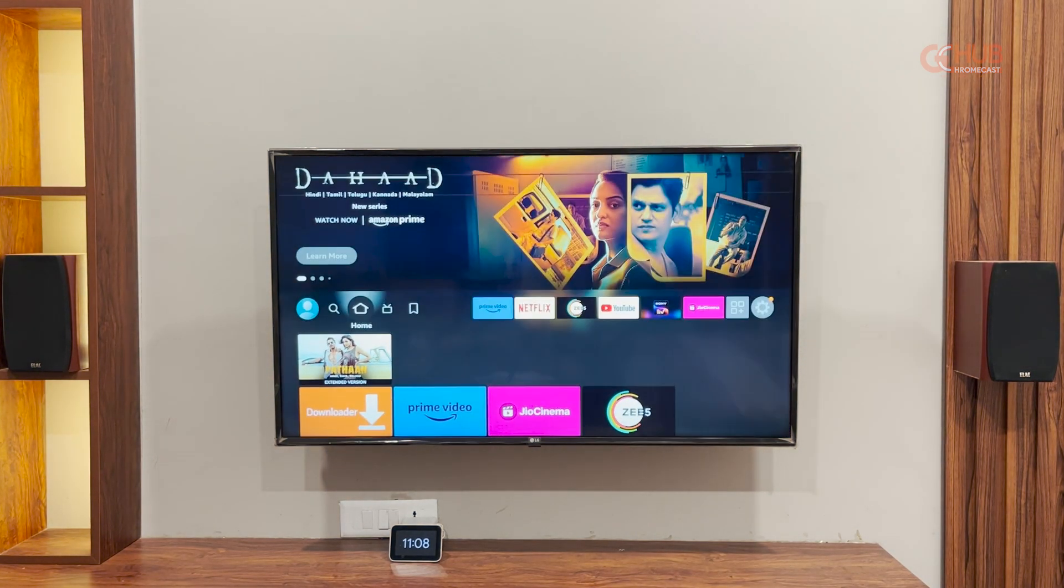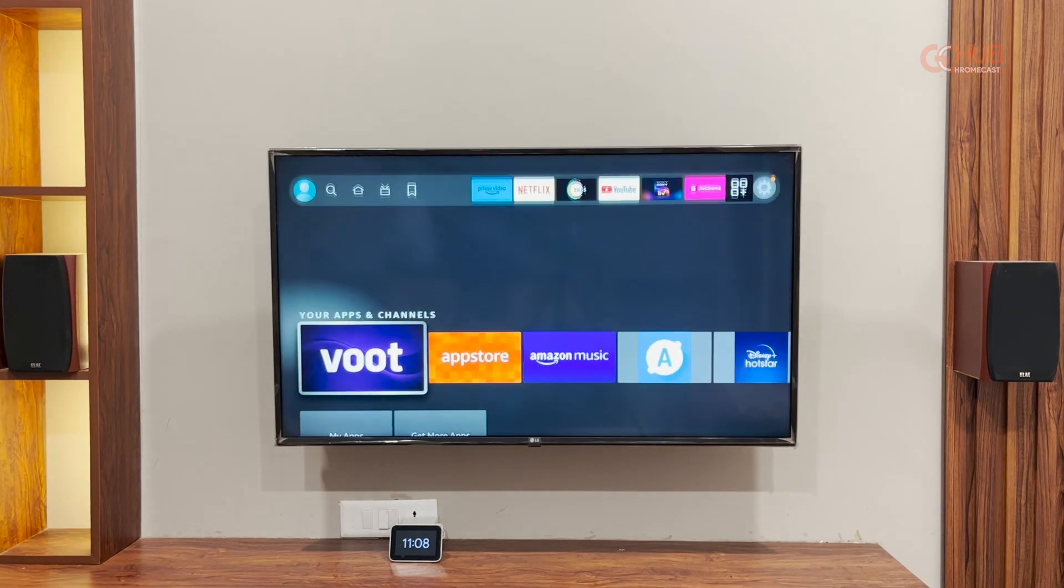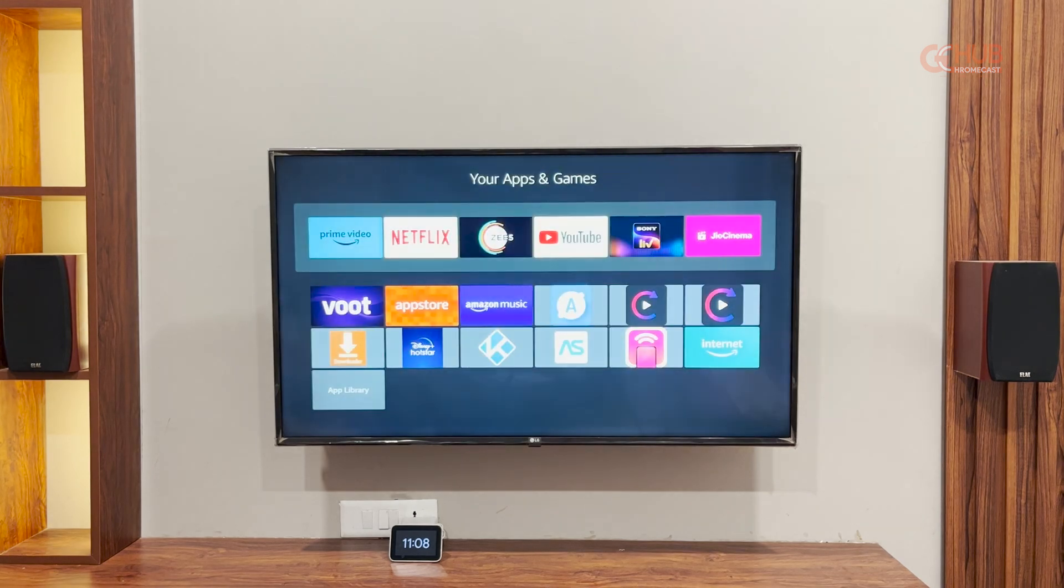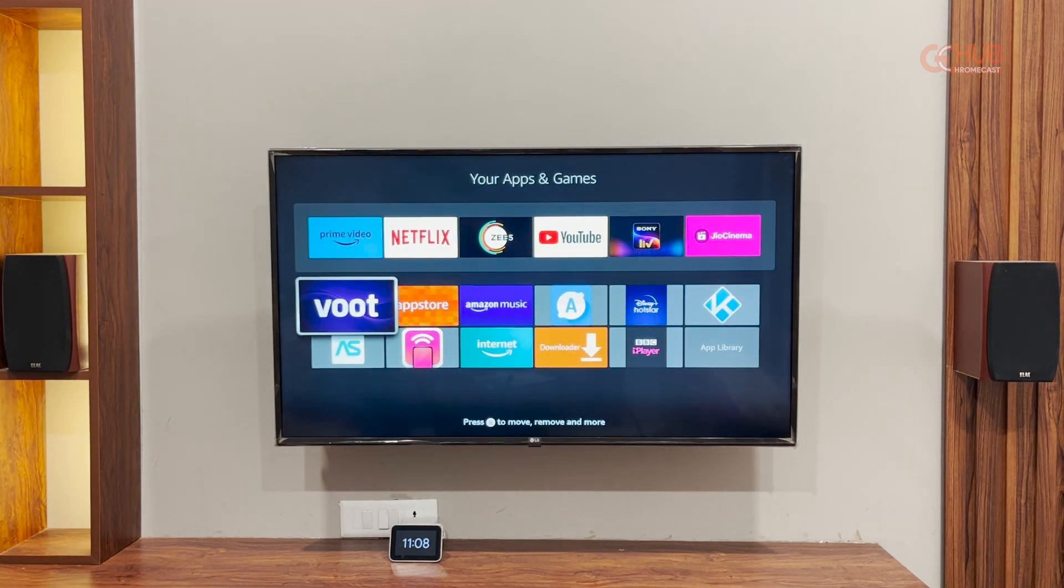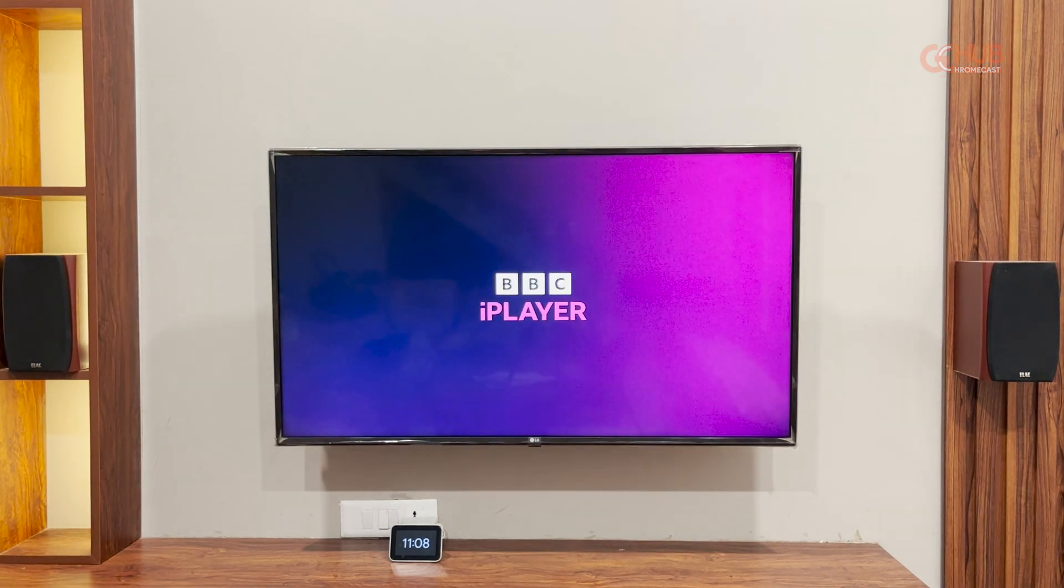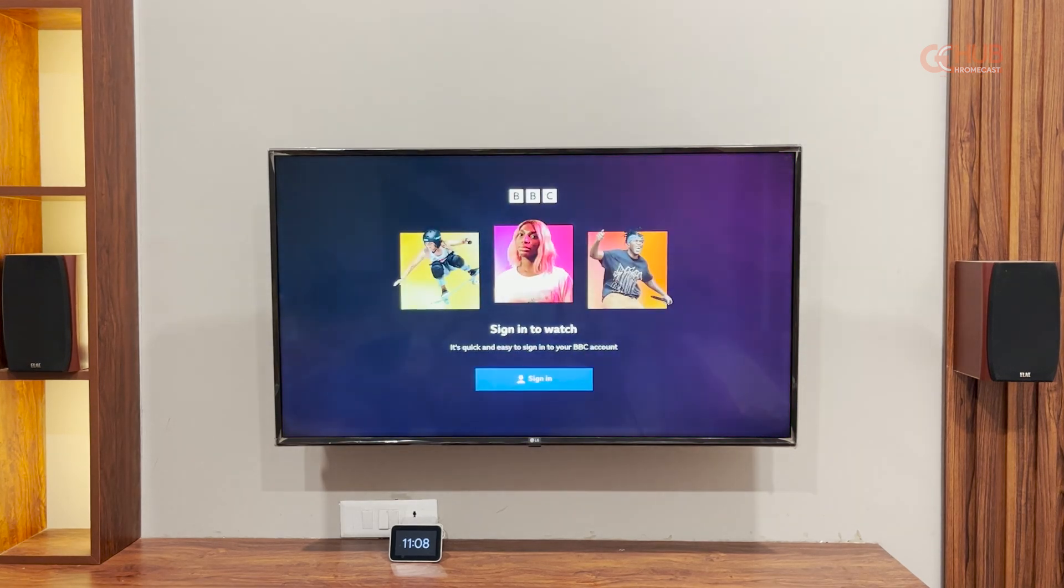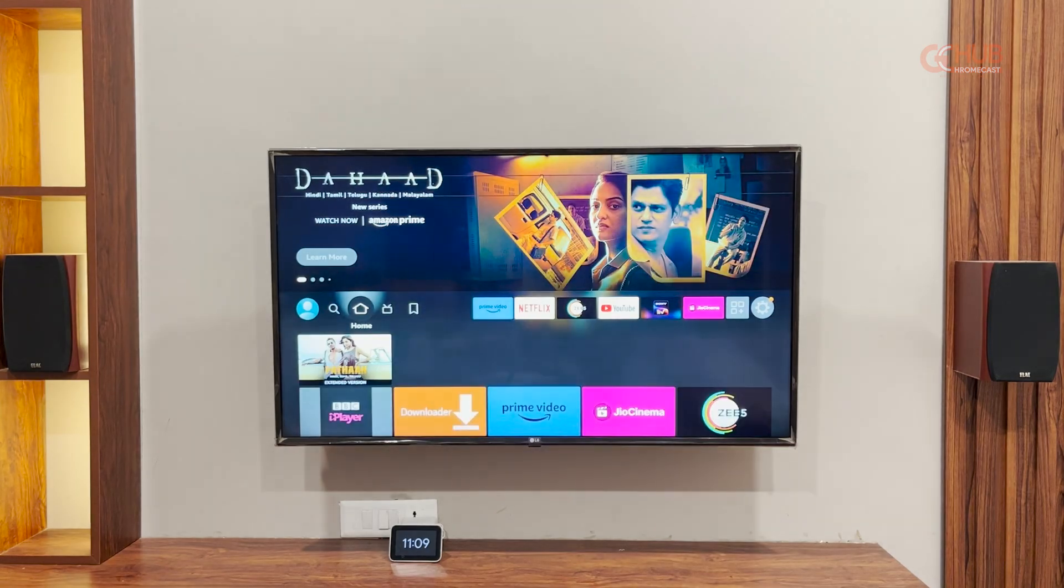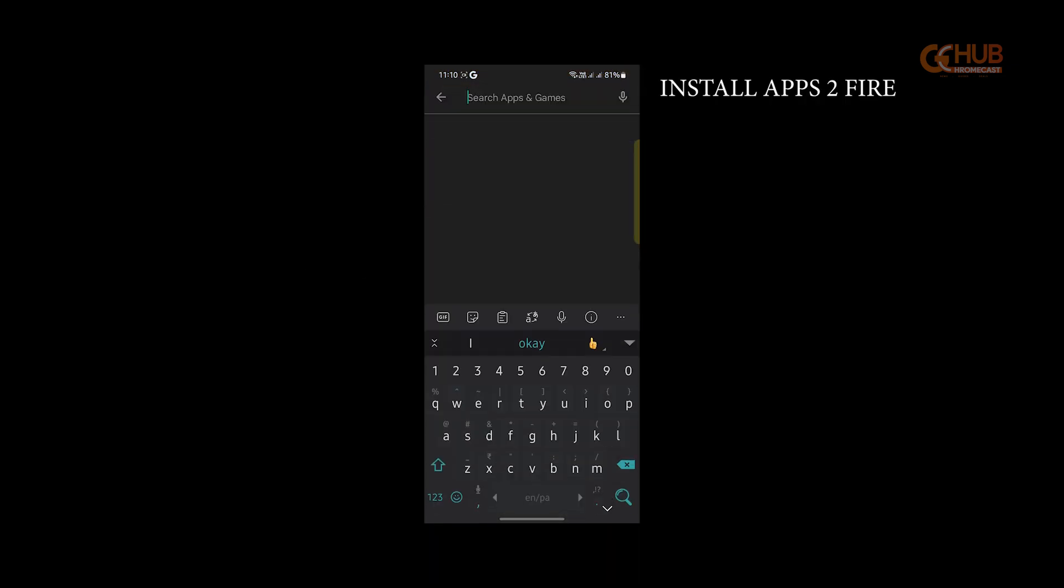Let me show you. So this is the method via downloader app. You can install any app using this downloader app on your Fire TV stick. And there is another method through which you can install apps using your smartphone. So let me show you how you can use apps to fire app to install APKs on your Fire TV stick.